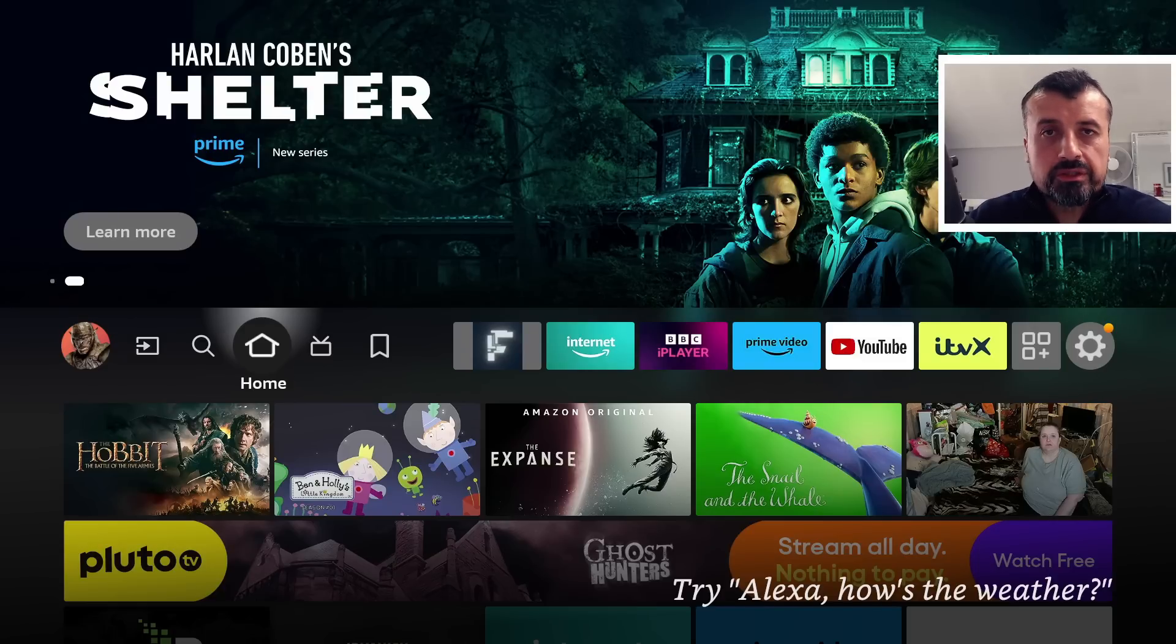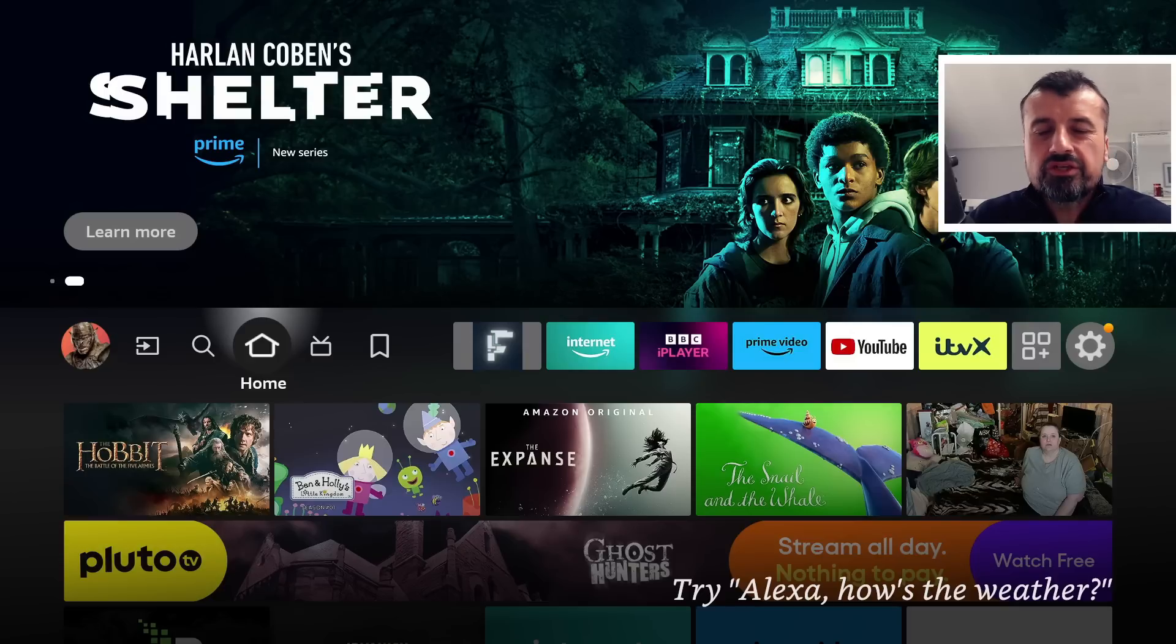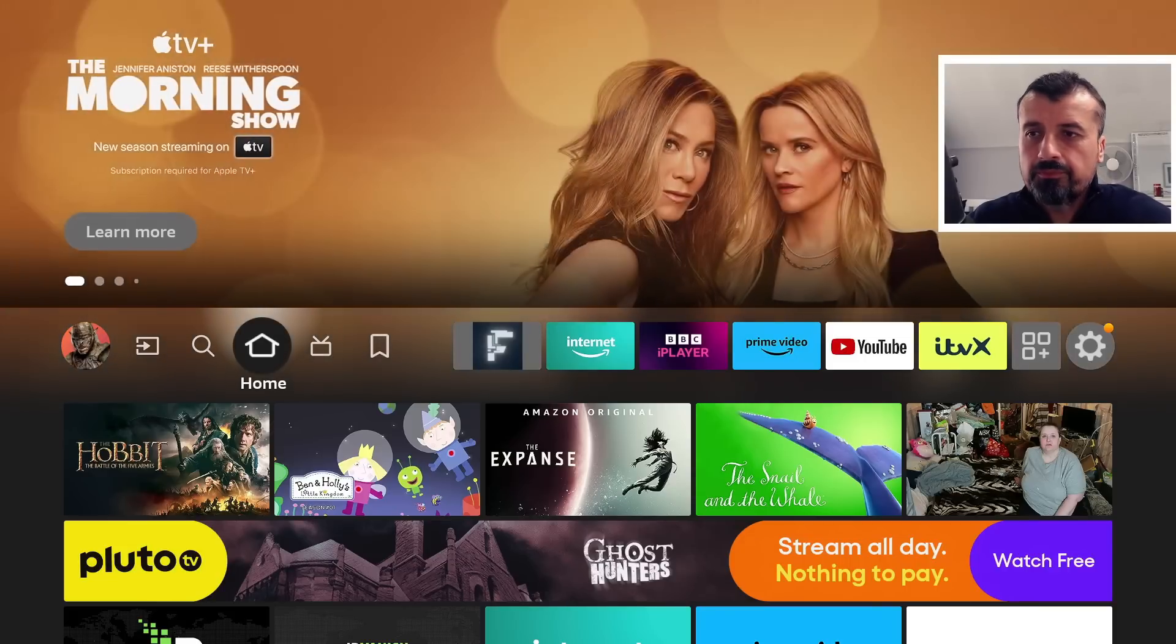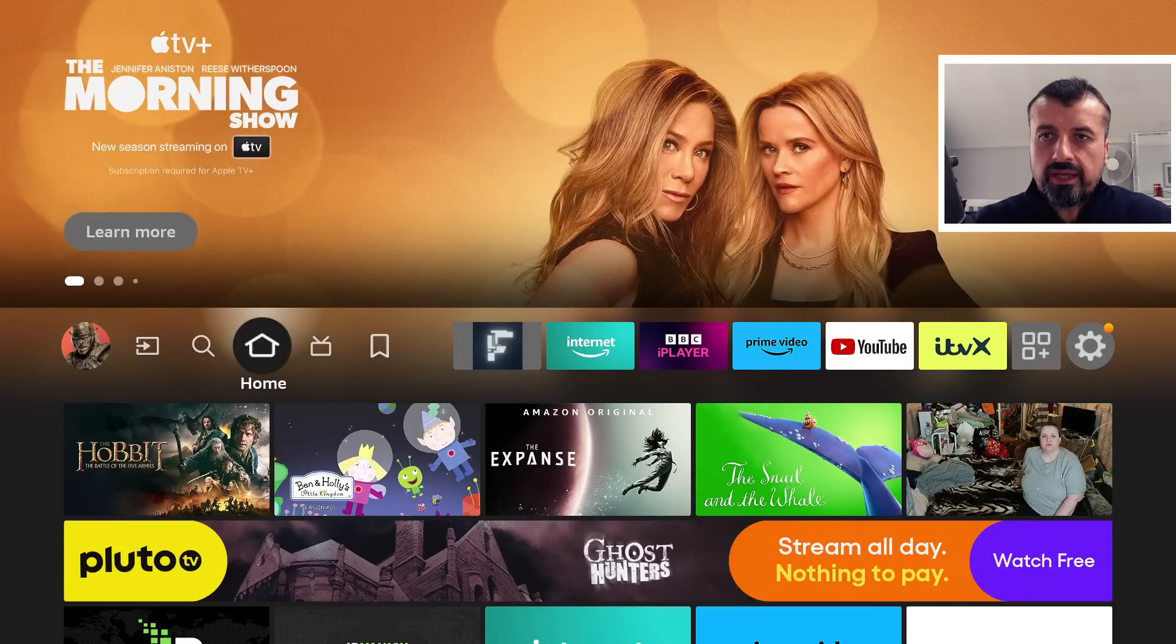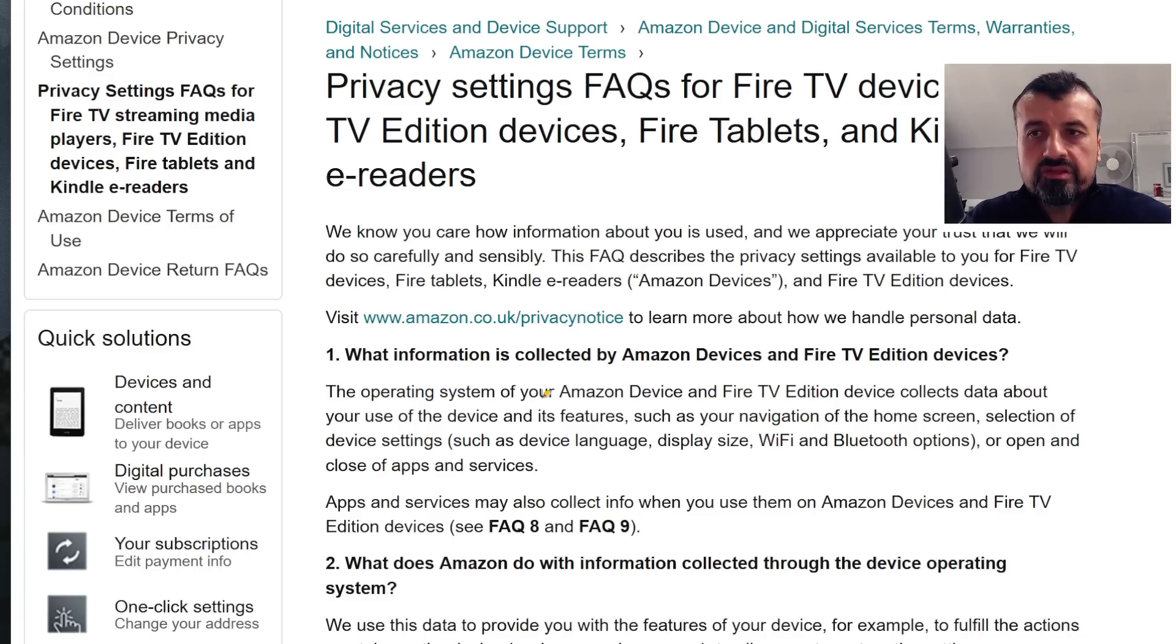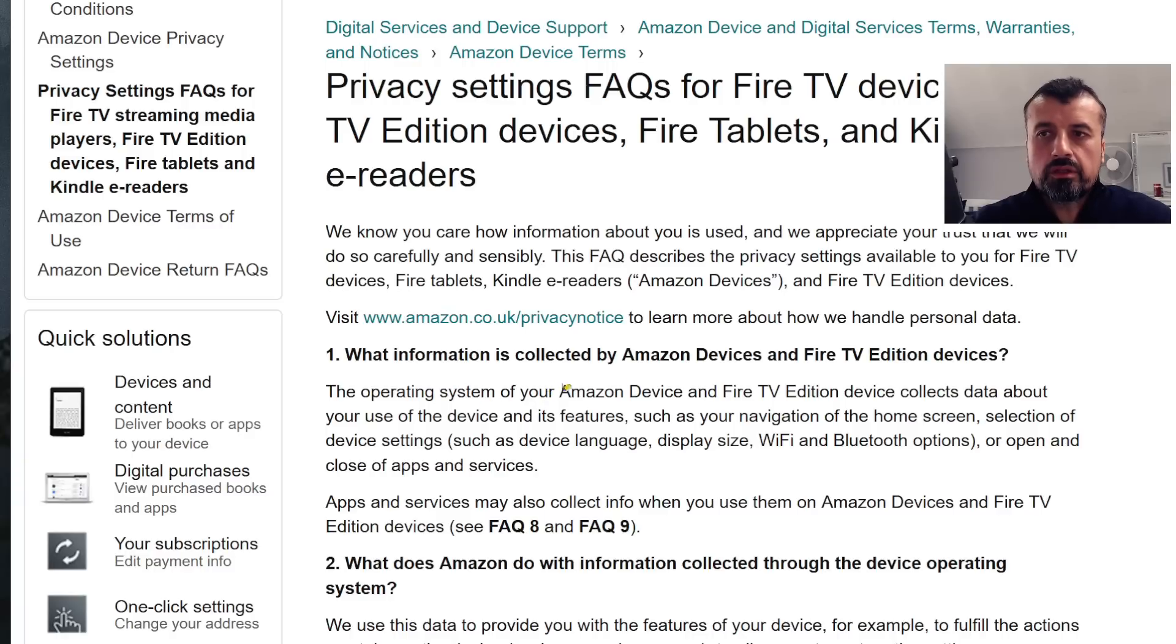So I do recommend that you watch the rest of this video so I can show you exactly how you can turn off these new options and really just minimize anything that Amazon are capturing about you. If I could just show you the Amazon page now, we can see here that they actually mention that on these Amazon devices they log the operating system of your device.